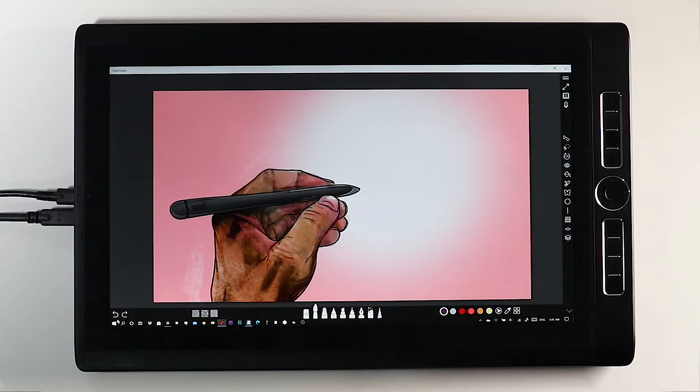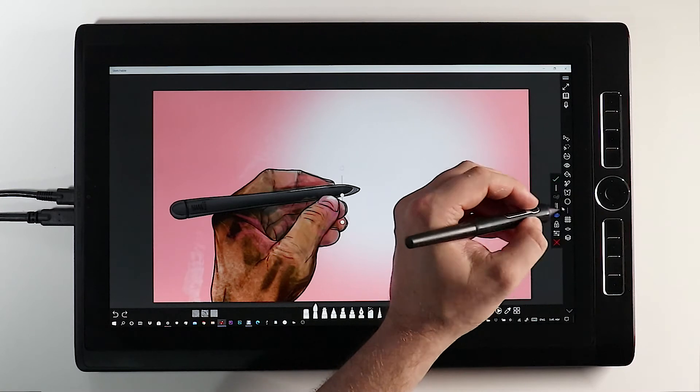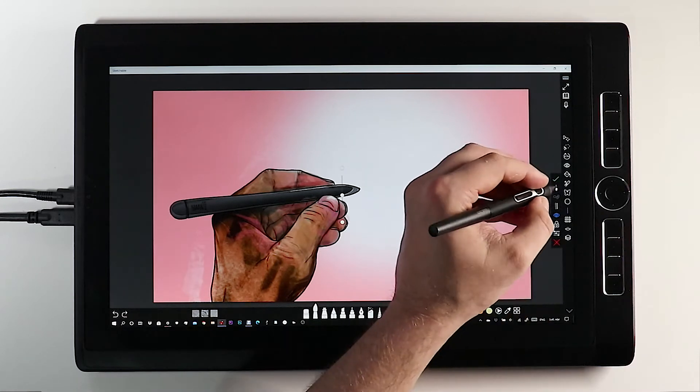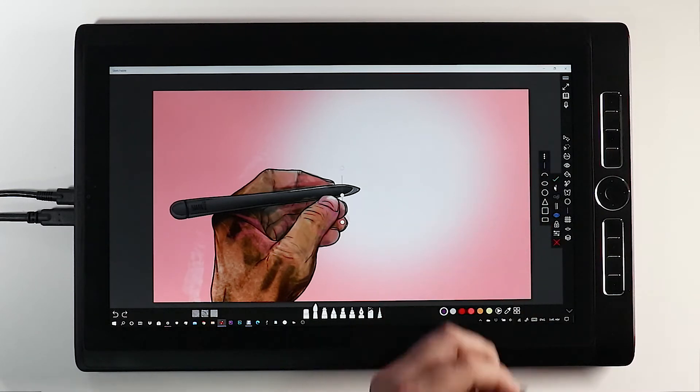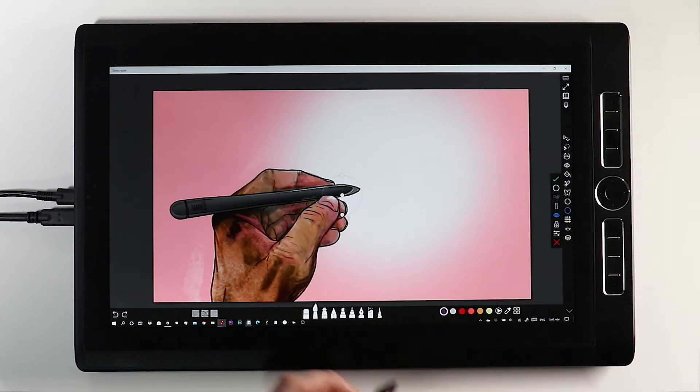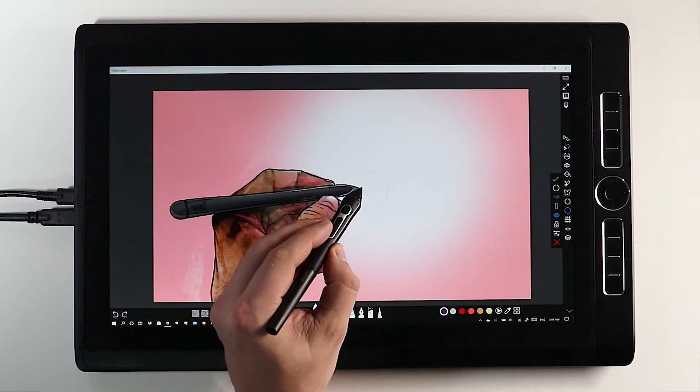Stencils allow you to create precise lines, curves and shapes. Simply activate the stencil tool, select your shape and then position and paint.